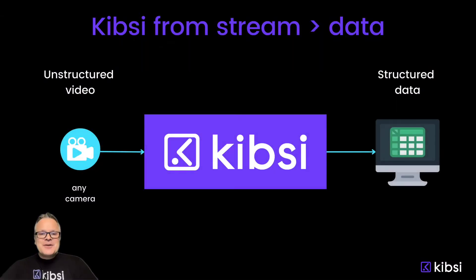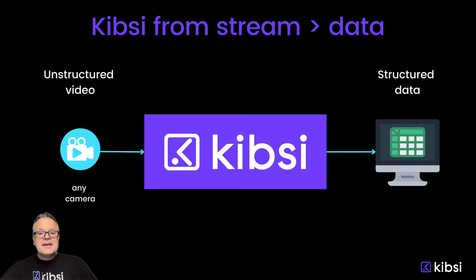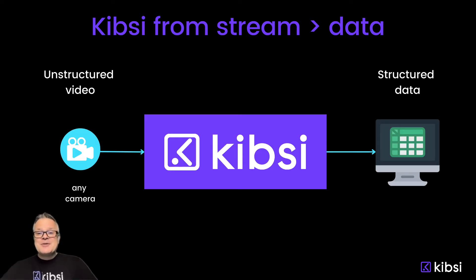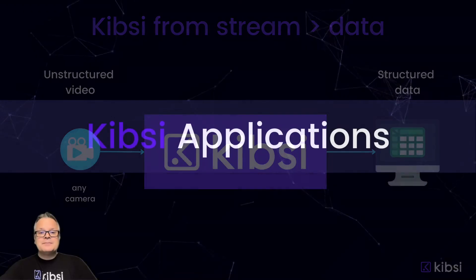So in these three examples, you can see that focusing on individual detections doesn't tell us the whole story about our data, but when we apply the thinking of the Kibsi data model, we transform our video stream into a real-time structured data source that contains all the context and all the data that we need to solve our problem.